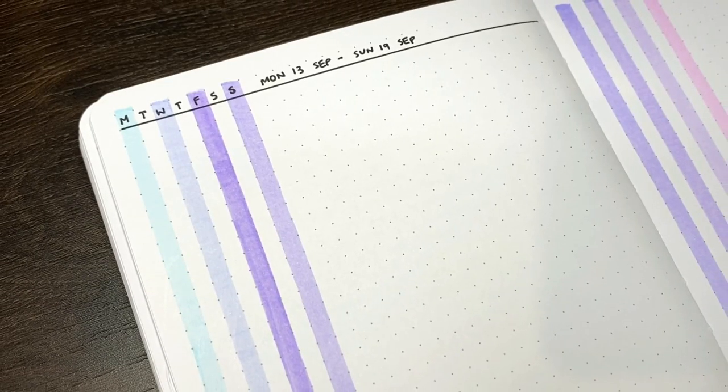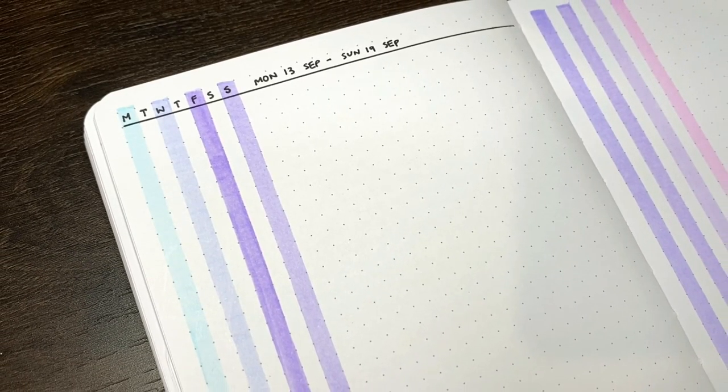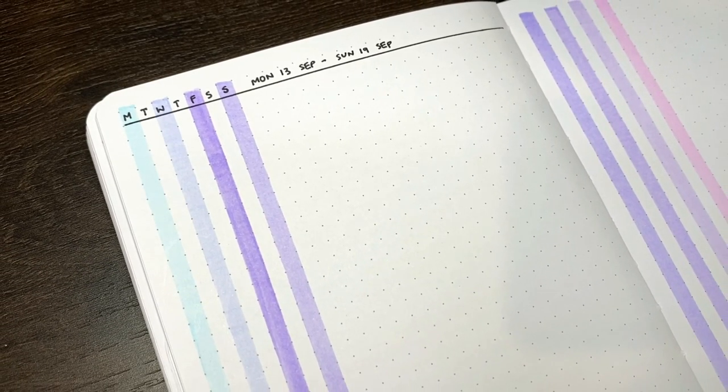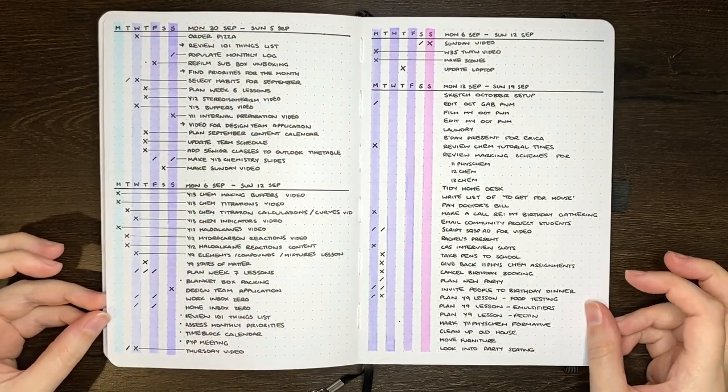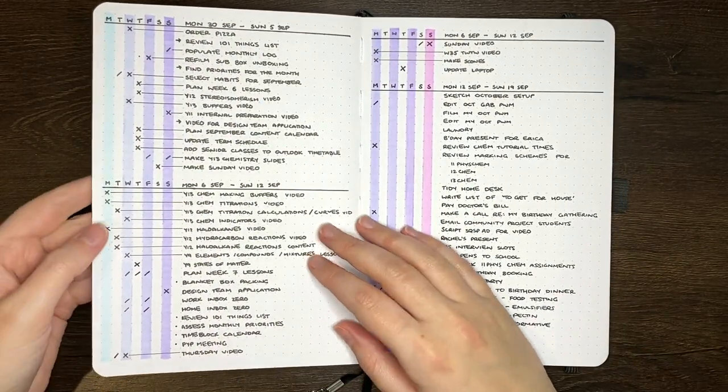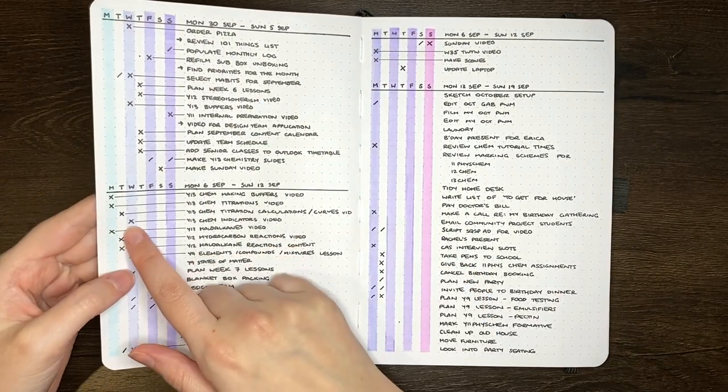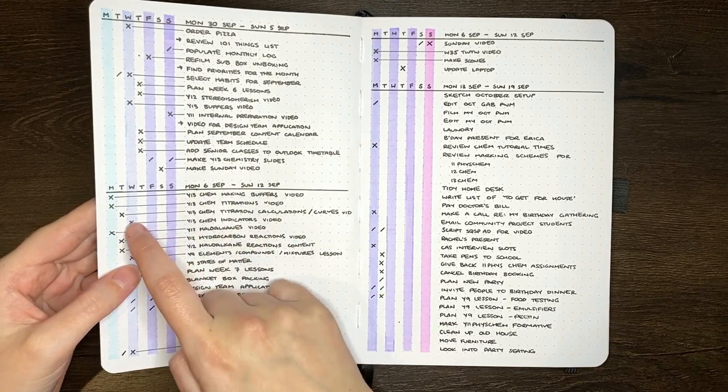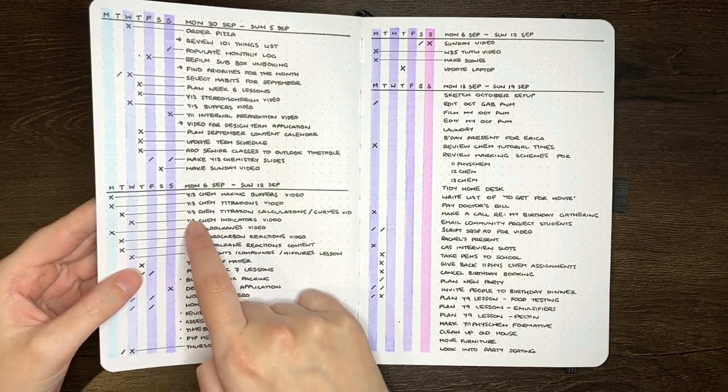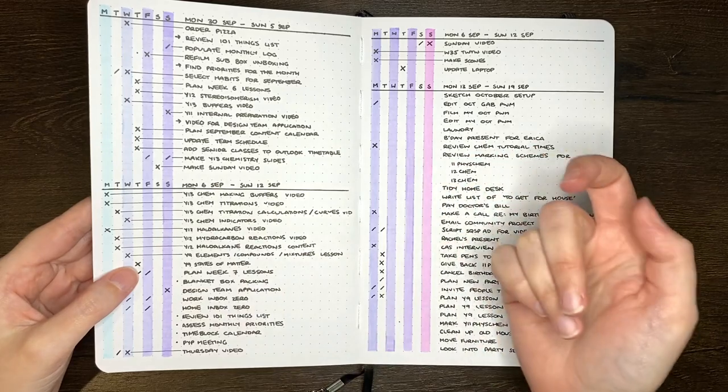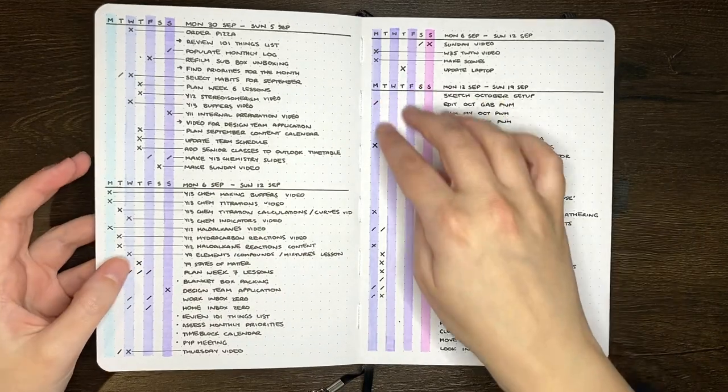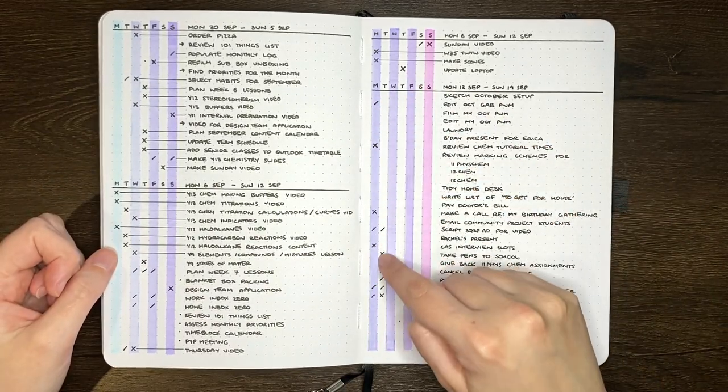And then just rule a line under this to separate it from my task list. There we go though, nice and simple, really straightforward as I said, but I've really been enjoying using it. Something I didn't mention before is that when I cross a task off, I do like to draw a connecting line between the cross for that task and the task itself.